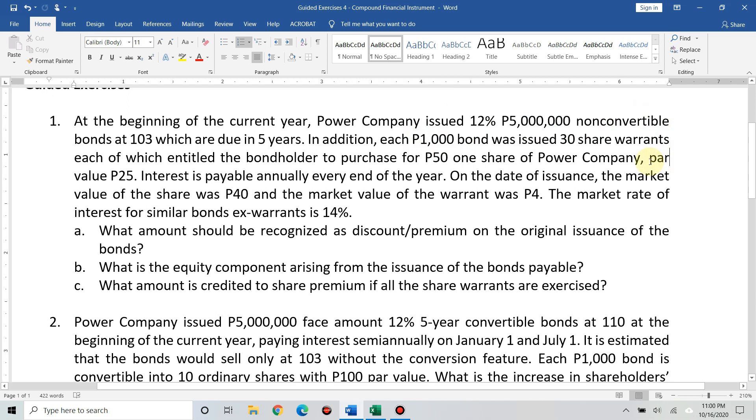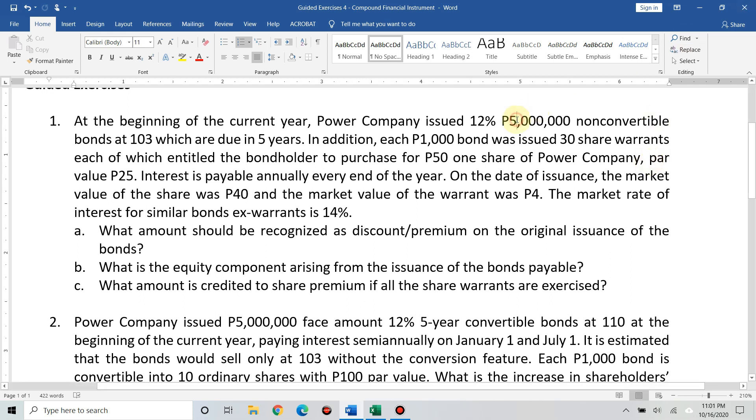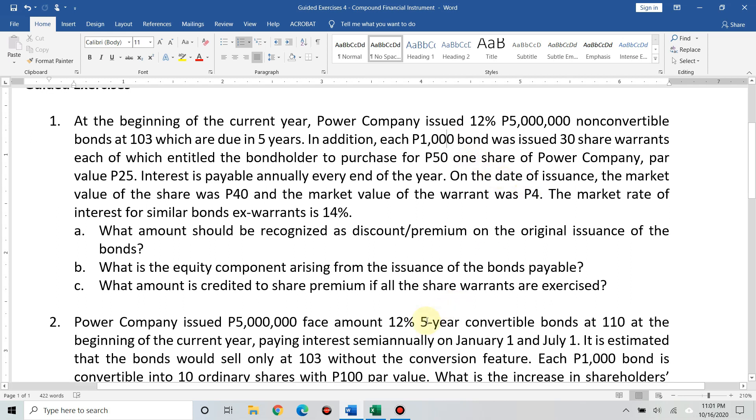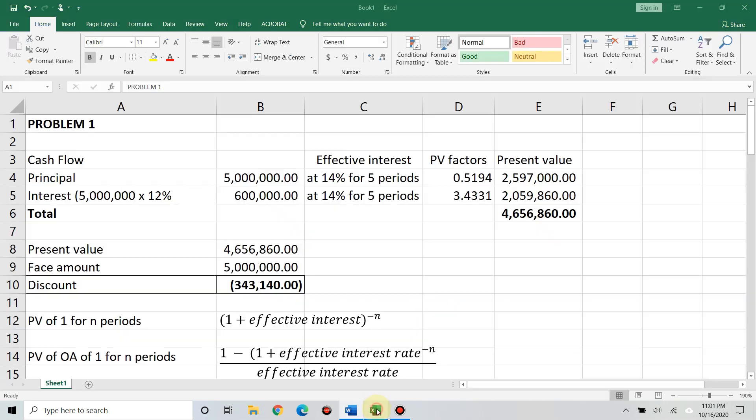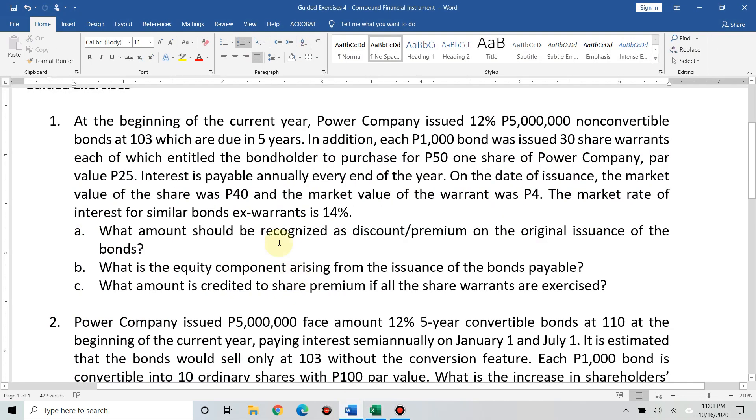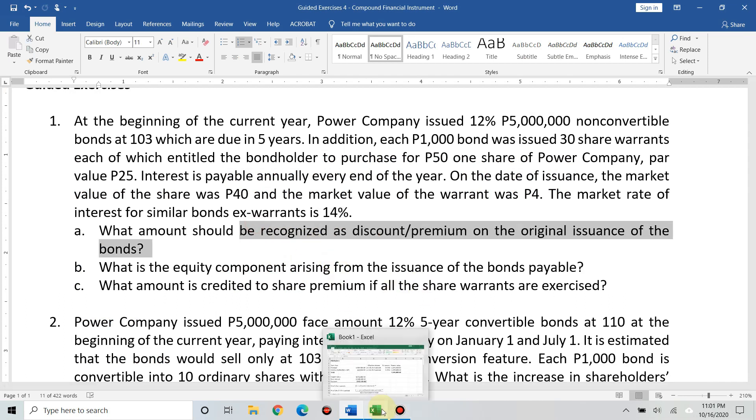So, that's the number of bonds issued. Each bond was given 30 share warrants. So, 5 million divided by 1,000, you get 5,000 initial bonds times 30. That means it's entitled to 150,000 shares if all are exercised. Okay? So, let's solve. The first question is discount or premium on original issuance.